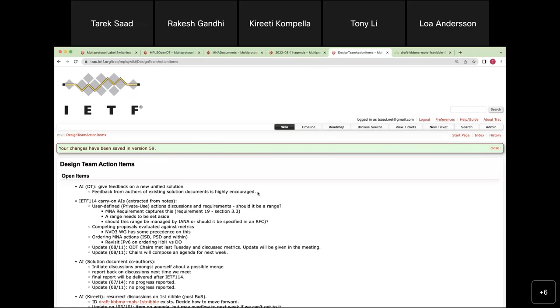The point was made: one solution is the goal, and unless there's another mechanism to get there, a joint proposal seems the best way forward.